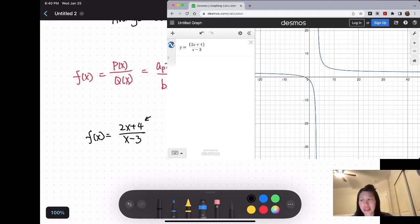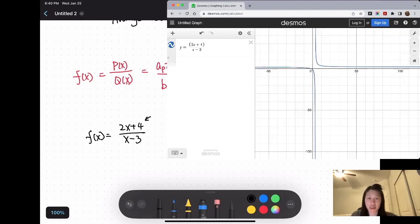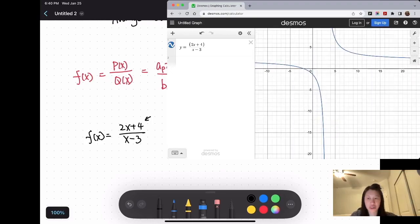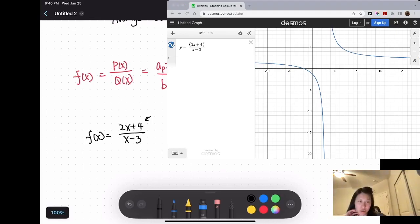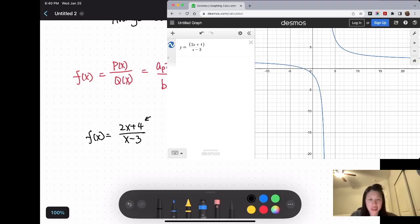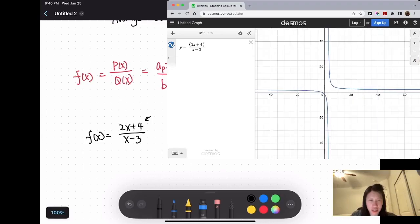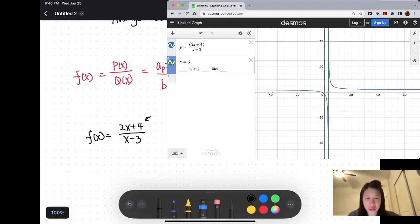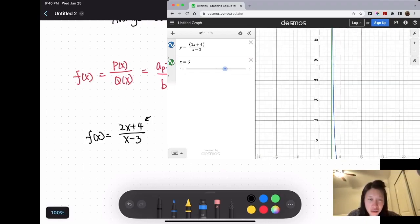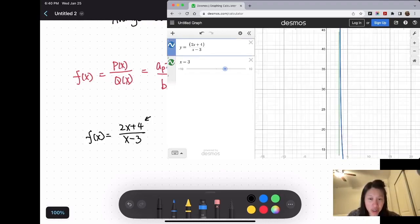As x gets closer and closer to a certain number, the function's value is getting larger and larger in the negative or positive direction. When x equals 3, the function is getting really close to 3 but never touching x equals 3. The graph is not going to touch x equals 3 — the green line is x equals 3.